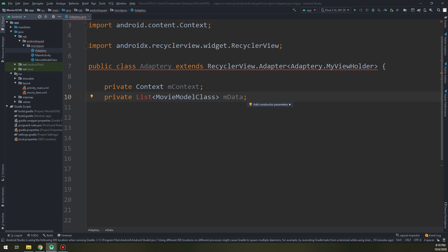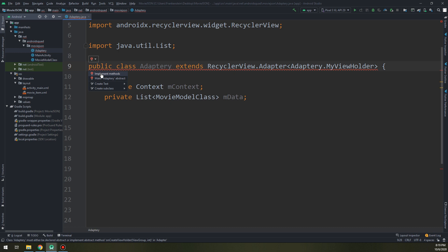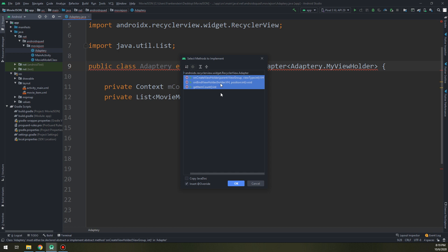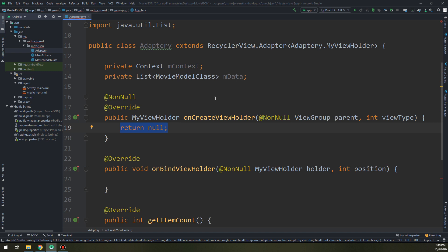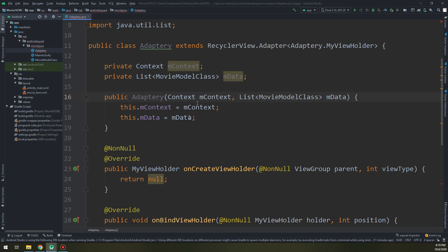Now let's configure this. We add the variables: private Context mContext and private List of MovieModel called mData. This is the data of the movies that we will store inside a list. Alt+Insert to import the class. And here we click on the red bulb or Alt+Enter to implement the methods. We need to implement these methods for RecyclerView. One last thing we need to add is the constructor — we select the two variables we created: the context and the movie list.